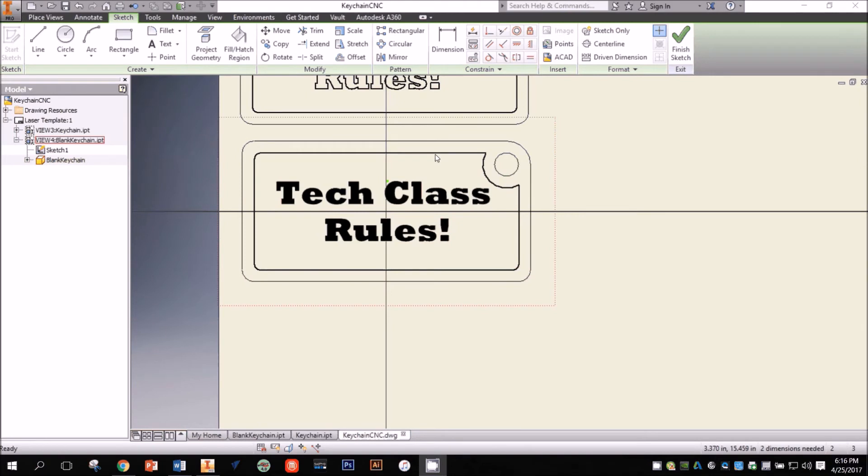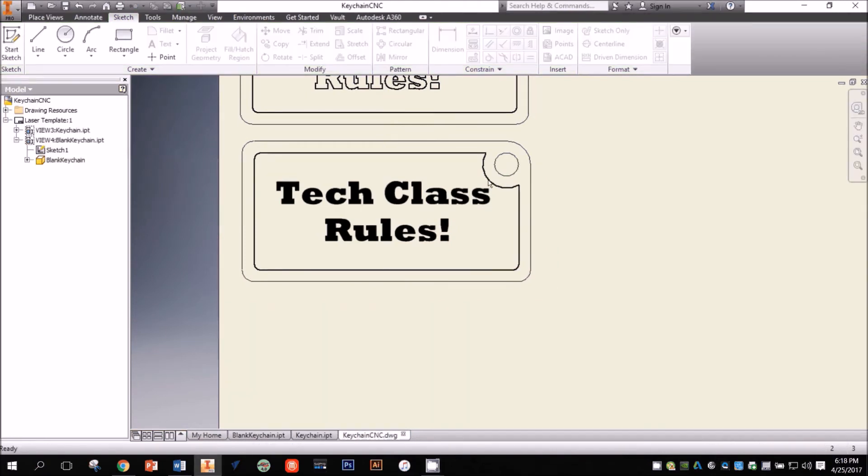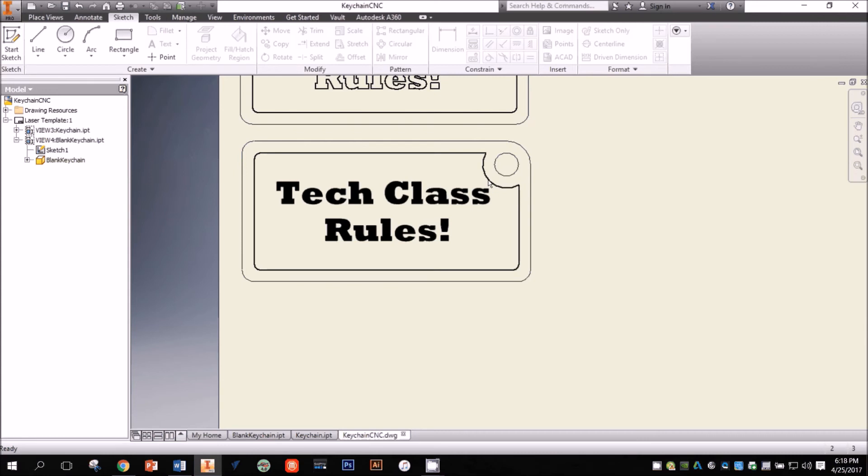Once I get the text just the way I want it, I click Finish Sketch. Now when I send this file to the laser, it will raster these nice bold letters and a border, and it will vector cut around the outside of the keychain. You can use this method for other kinds of artwork too. I created text in my sketch, but you can really engrave anything you can draw using the 2D sketch tools.